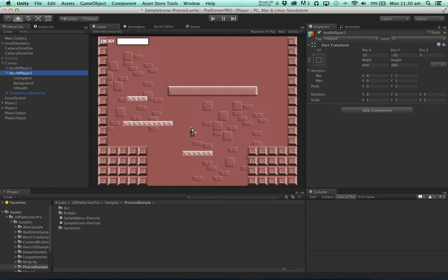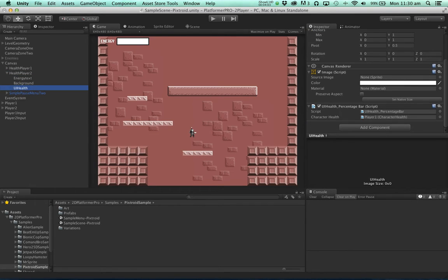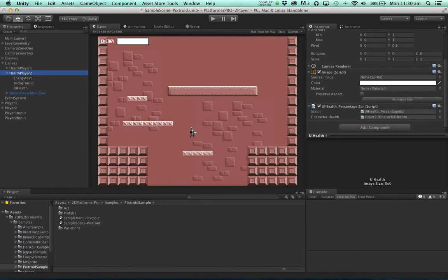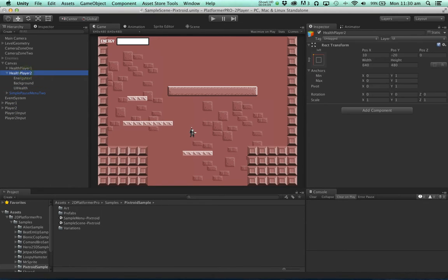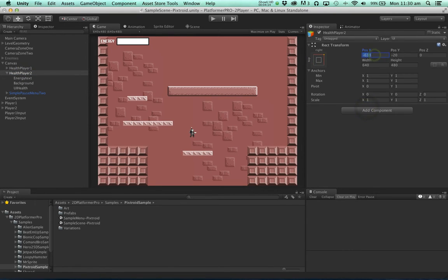In the health player 2 let's find the UI health component and assign player 2 to the character health. Now we just need to position this. We'll put player 2's health on the right hand side.